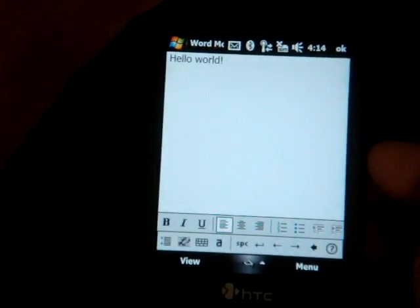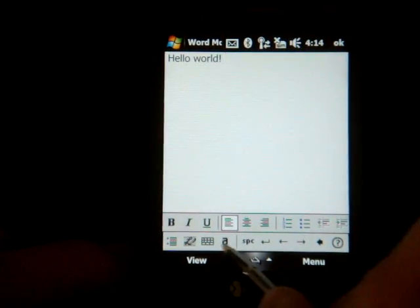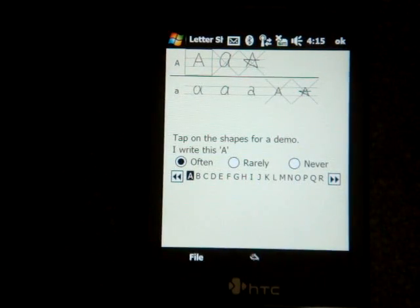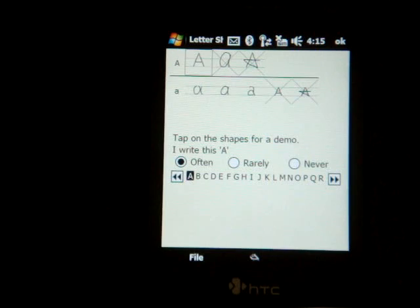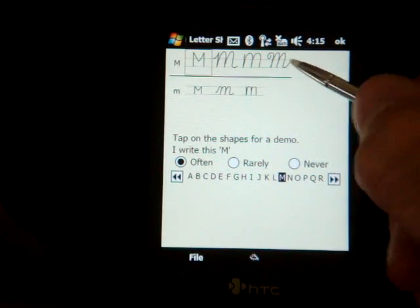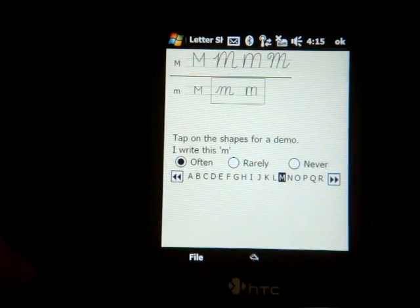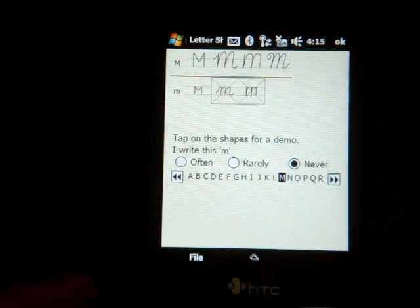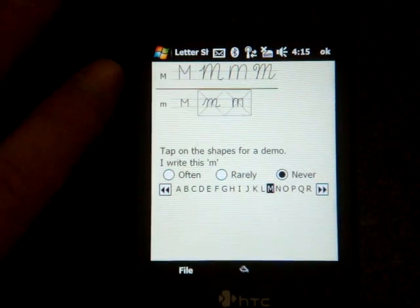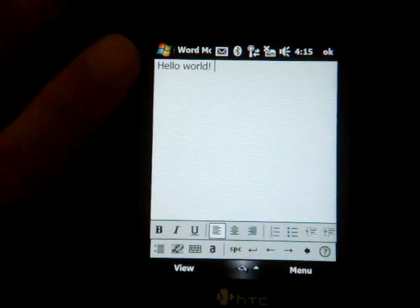There are some settings you can adjust to improve Transcriber's accuracy. In the bottom left corner in the Transcriber options, there's a button that lets you choose which letter forms you write in certain ways. It's a little tedious — you have to go through the whole alphabet — but if you get to a letter and say 'I never write my M like that,' you tap on it, select 'Never,' and it gets crossed out. This way Transcriber knows to never look to that form when converting.